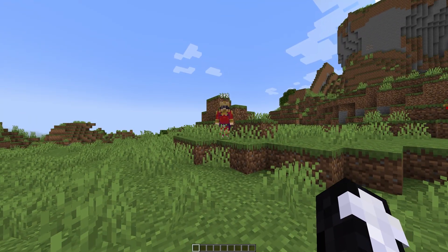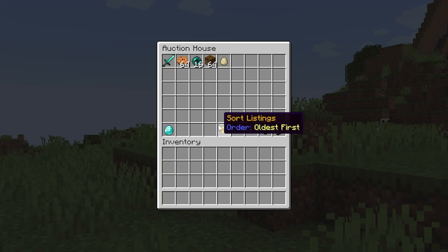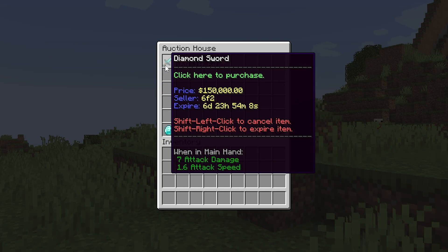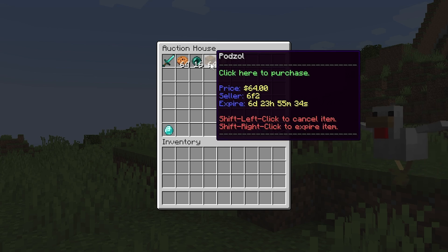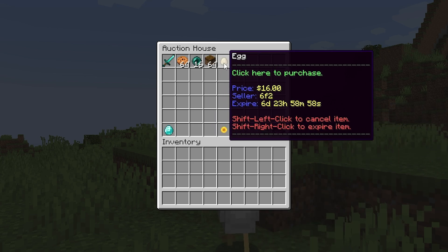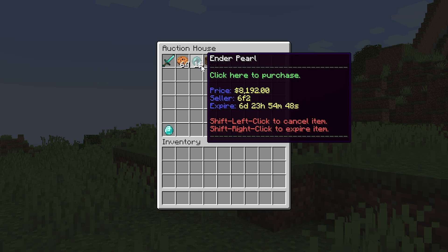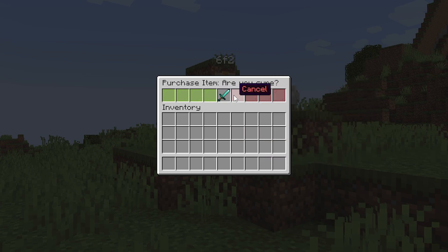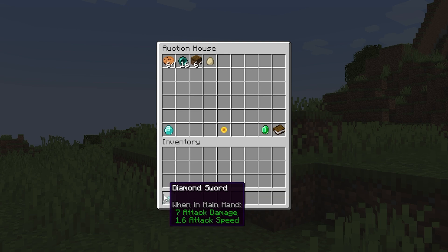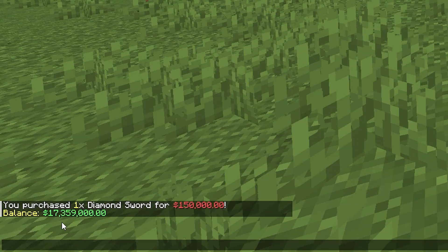I've now had a friend join the game and they've put some items in the auction house. If I do /ah you can see they've put a diamond sword for $150,000, 64 cookies for $128, enderpearls for $8,192, podzol for $64, and one egg for $16. So you can see the different stack sizes and also different values. If we go ahead and buy the diamond sword we get a purchase item screen — you want to click on the green section which will confirm it, and then as you can see we now have the diamond sword. Looking at our balance, it has been taken down.